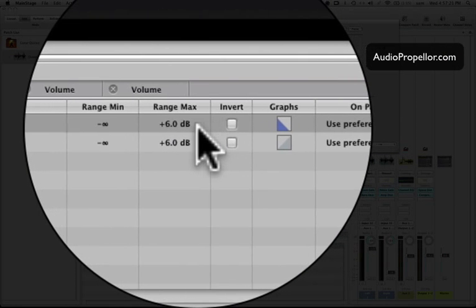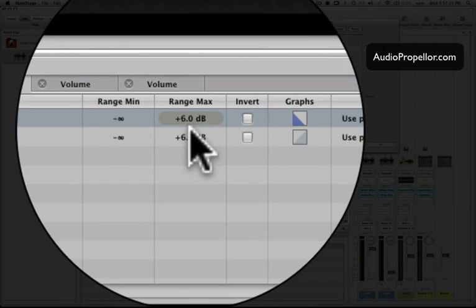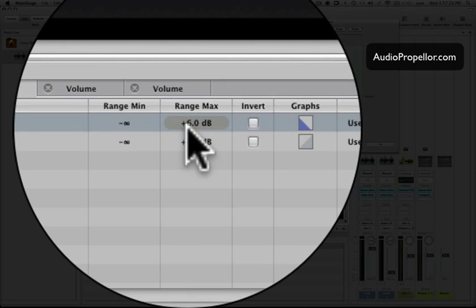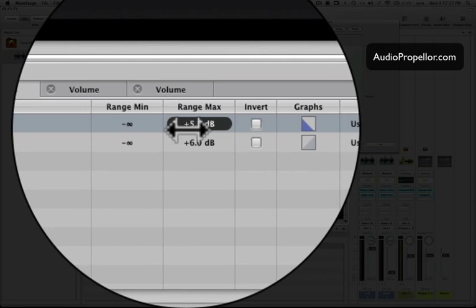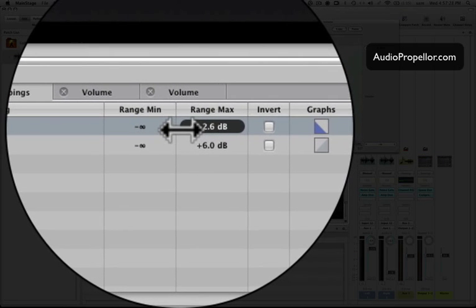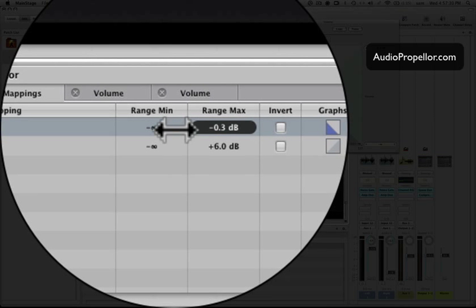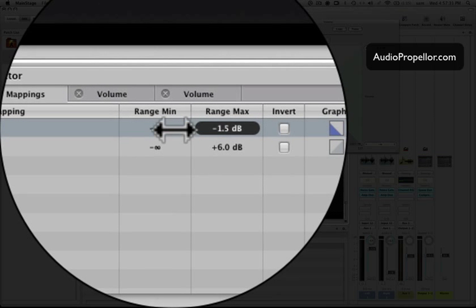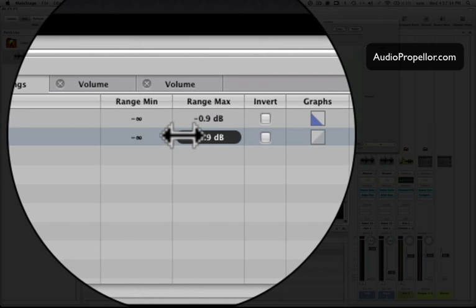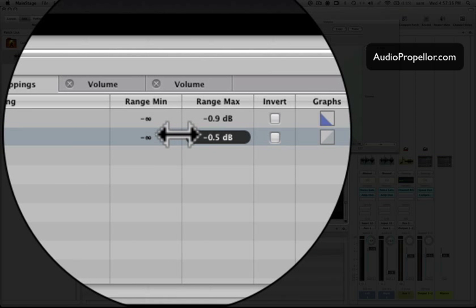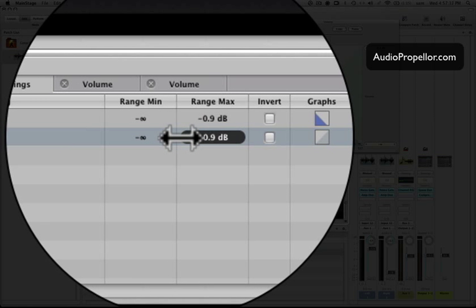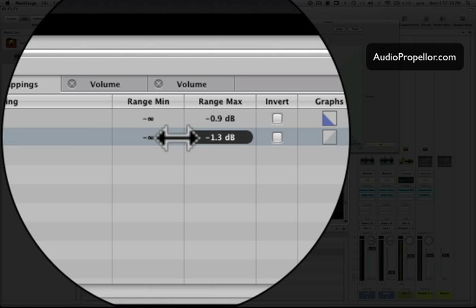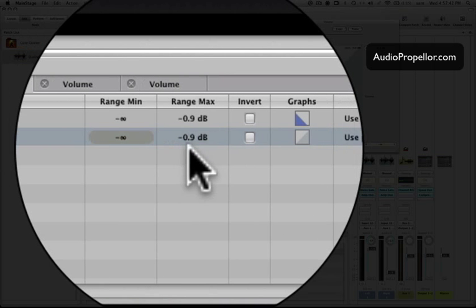And let's change that so that doesn't happen. Let's go to here and move it down to zero, or let's do like a negative one or so, like that. Do the same thing for the other one. Oh, I'm positive still, there we go.